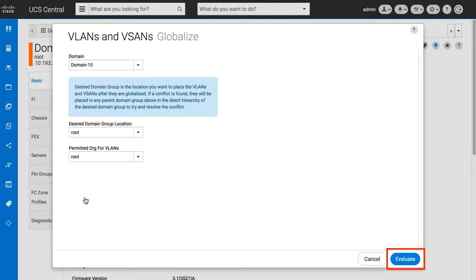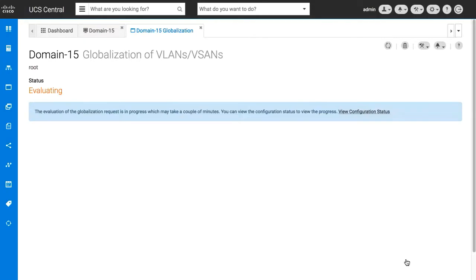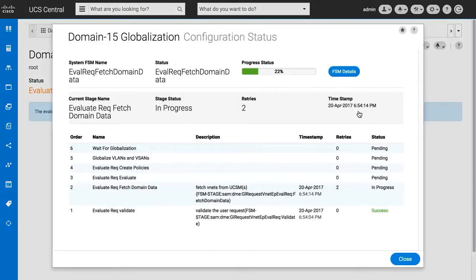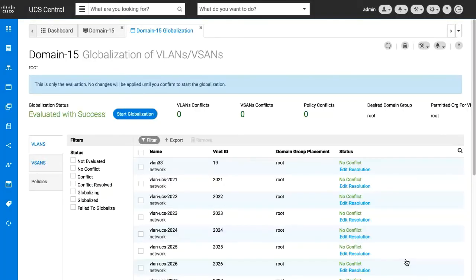Click Evaluate. UCS Central performs an evaluation to identify any conflicts for the VLANs and vSANs. The globalization view shows the list of globalization tasks and displays the VLAN, vSAN, and any policy conflicts.